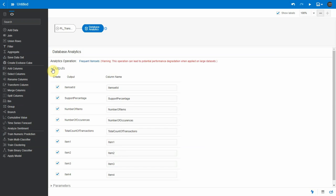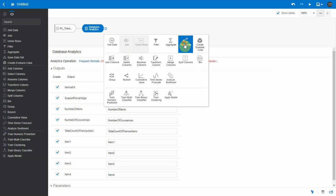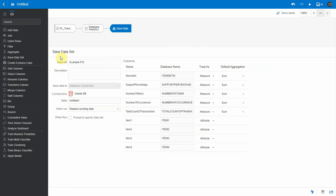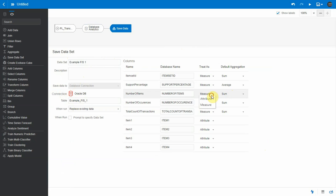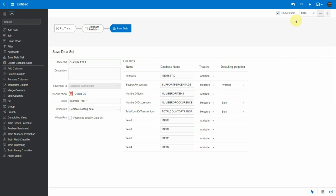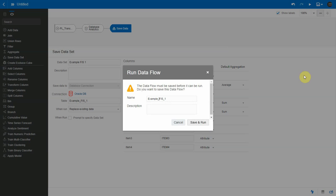For outputs, we're going to leave everything as default. We will return all these columns in our result dataset, and you will see what each column means when we analyze the results. Let's save this as a new dataset with a specific name, which will be saved in the same database as the source dataset, so we need to provide a table name. Let me make sure we have the right aggregations and treat-as settings for each column. Item set ID is an attribute, as is the number of items. Let me now run the data flow.